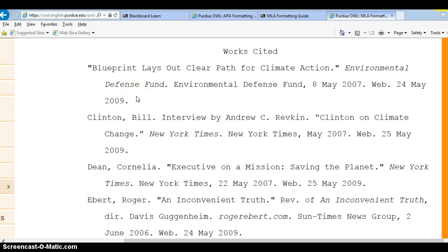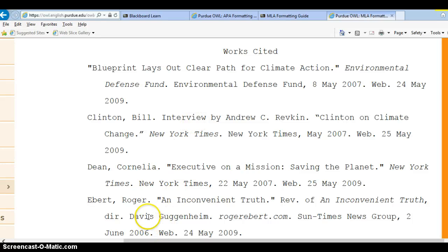I'll show you the differences between APA in a moment. These are just the basic fundamental rules for formatting in MLA. If you have any questions, always email. There will be homework on the format — I already posted that — so make sure you complete the format assignment for both MLA and APA.